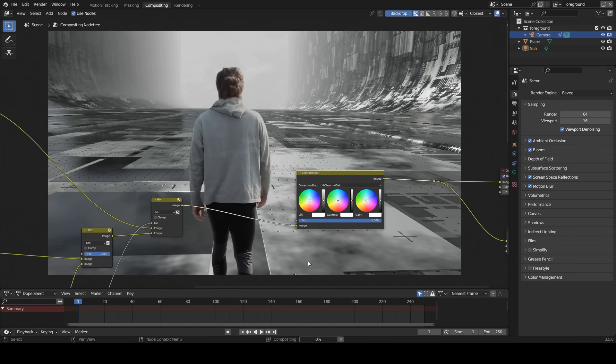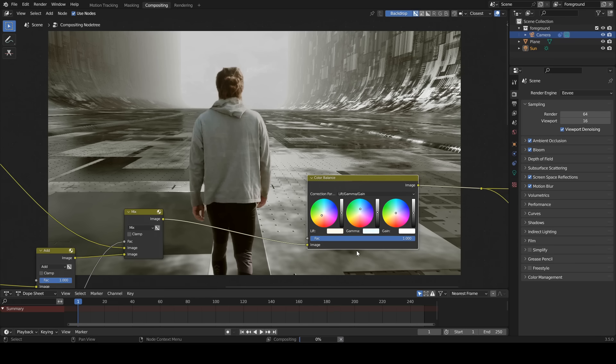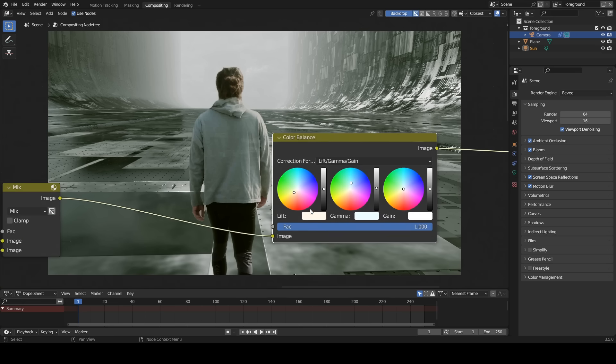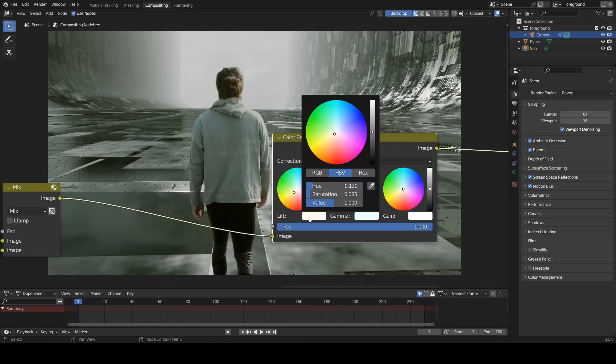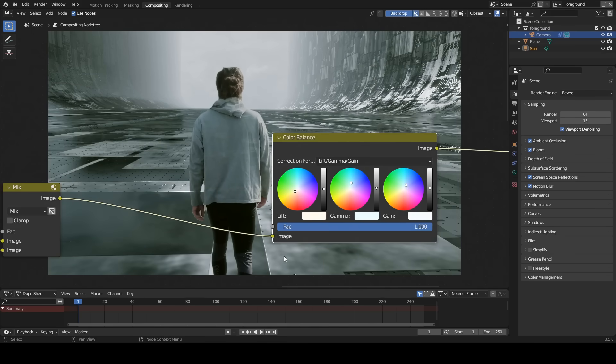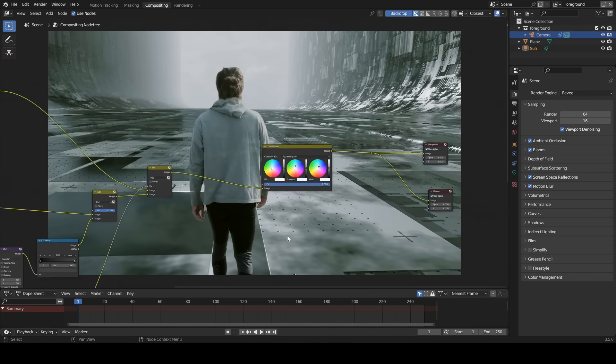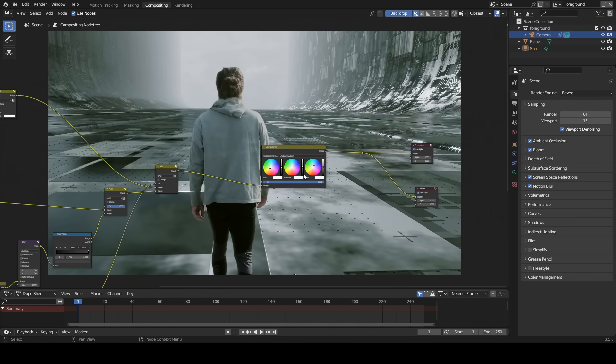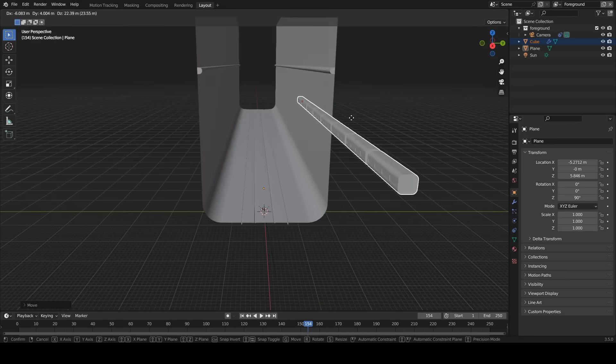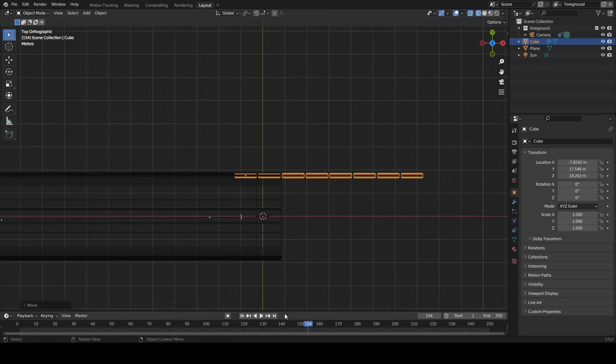Insert a color ramp and reduce the white level. Insert a color balance node and do color grading. I added trains to the scene to give life to the background.